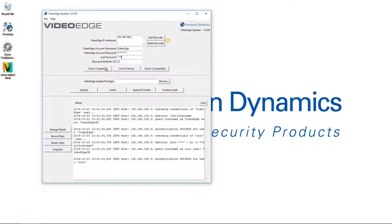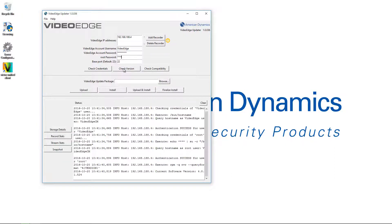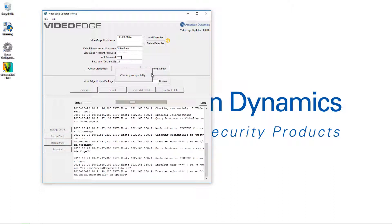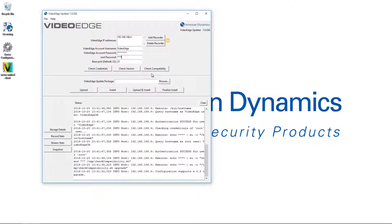Next, I'm going to choose the Check Version button, which reaches out to all the VideoEdges and confirms the current software version is able to upgrade to 4.9 directly. You can see at the bottom the current software version is listed as 4.8.1 — you can upgrade anything from 4.4 patch 2 onwards. The final button is Check Compatibility, which reaches out to all those VideoEdges and verifies that the partitions on the hard disks are set up correctly for the upgrade.